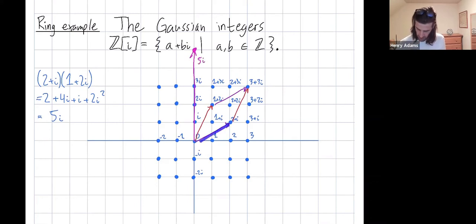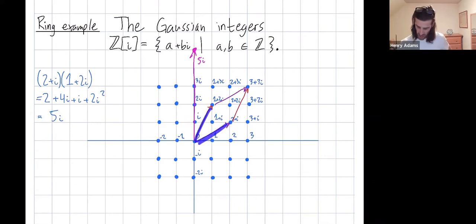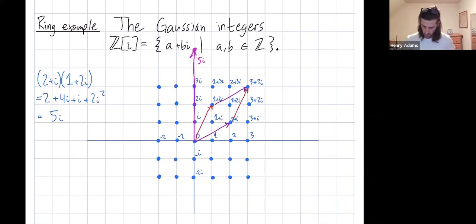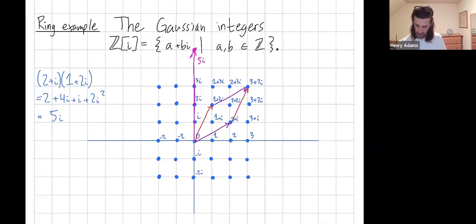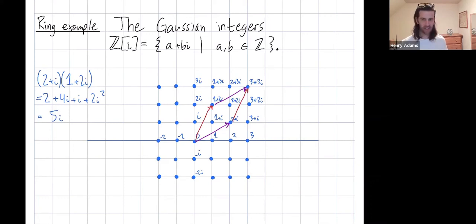This behaves as you expect complex multiplication to behave — when you multiply complex vectors, the angles from horizontal add. Not every Gaussian integer has a multiplicative inverse, and that's how we know we're not in a field. In a field every non-zero element has a multiplicative inverse, but in the Gaussian integers the vast majority do not.